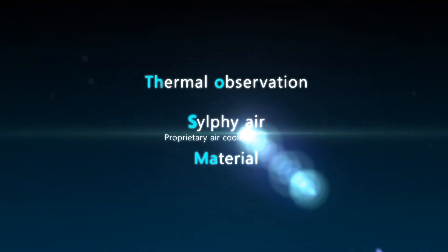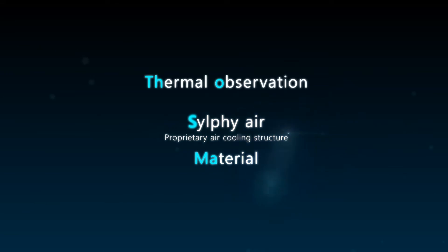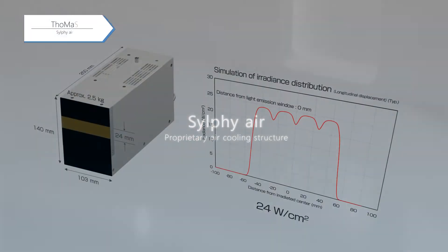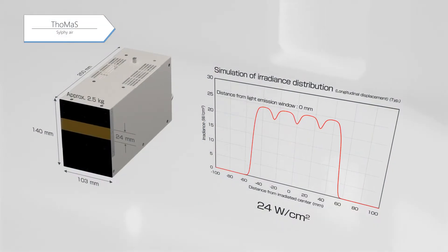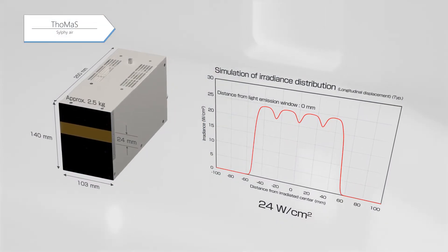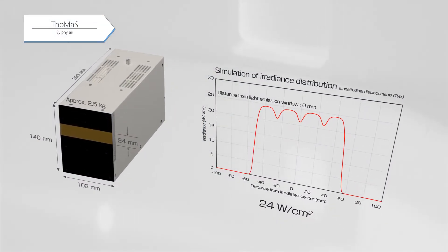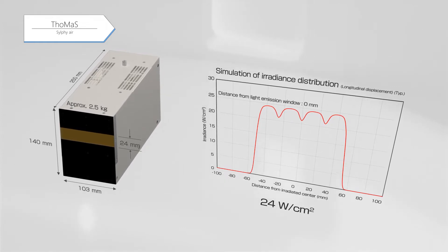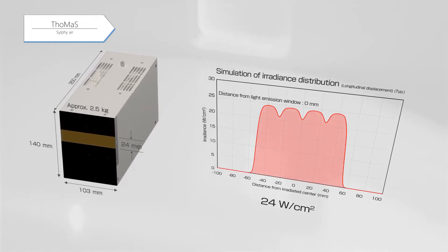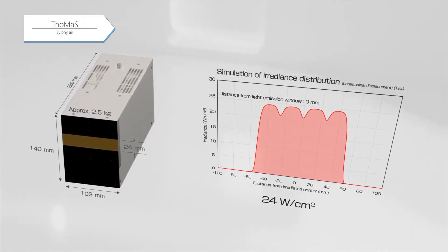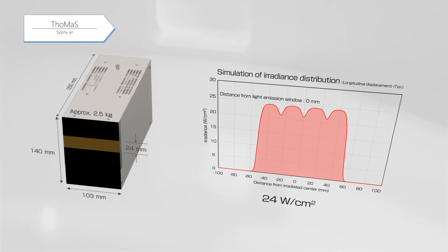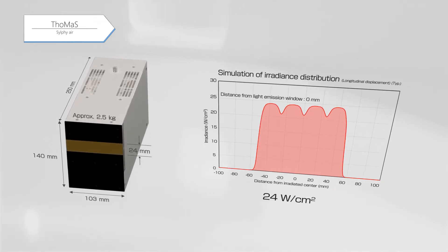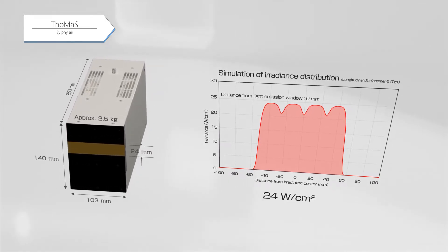SILFI air is a patented proprietary cooling structure of Hamamatsu. The UV LED light source, newly developed by Hamamatsu, features a peak intensity of 24 watts per square centimeter, which is the highest level available for air-cooled methods in the world, in addition to being lightweight and compact.